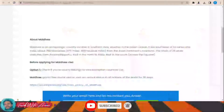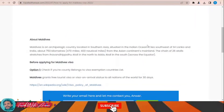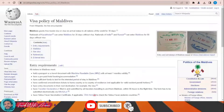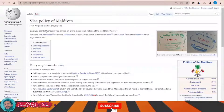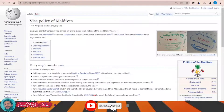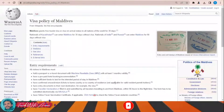Hello friends, how are you doing? In today's video we'll learn together how to apply for a visa for Maldives step by step. If we look at the visa policy of the Maldives, just click on this link and this page will appear. As you can see, Maldives grants free tourist visa or visa on arrival status to all nations of the world for 30 days.